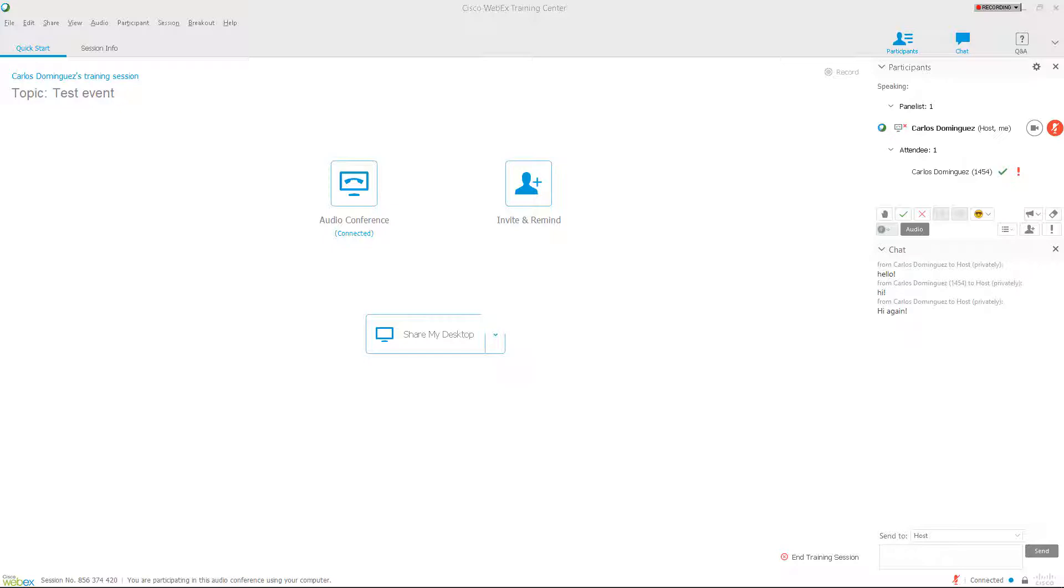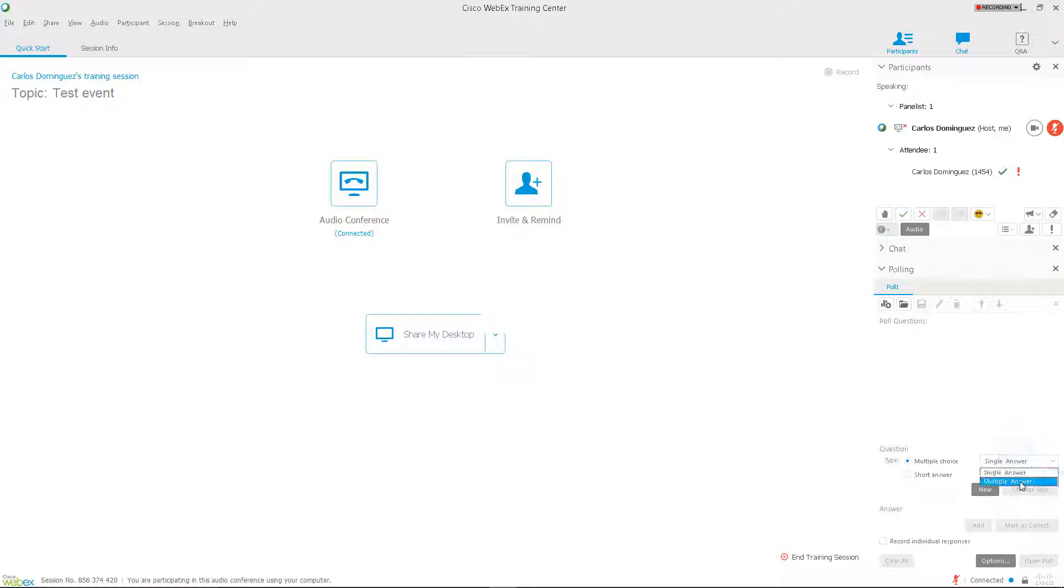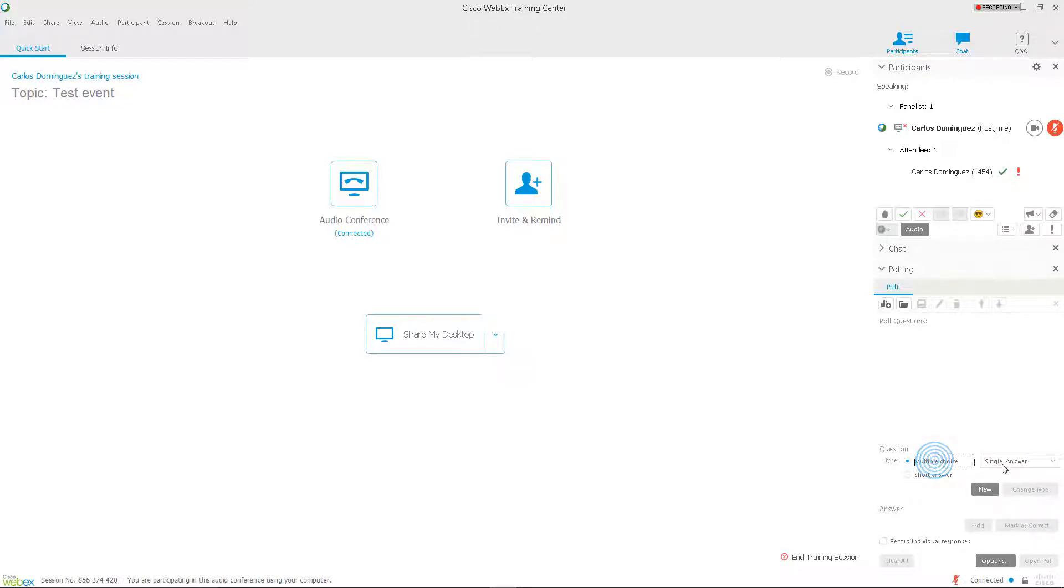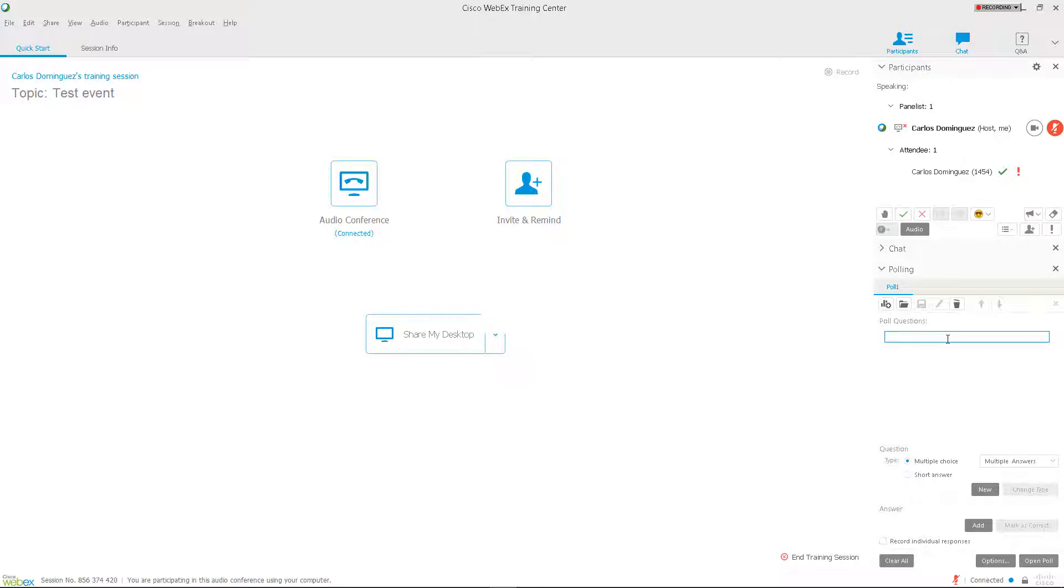Next, let's learn how to conduct a poll. Click on the downward facing arrow at the top right of the screen and then click Polling. The Polling panel should now appear. Here, you can create multiple choice or short answer questions with one or multiple answers by using the buttons and the drop down menu and then clicking on New. Let's create a multiple choice question with multiple answers. Select the options and then click the New button. Now we should see an area with a space to type a question. Type a question and press Enter.